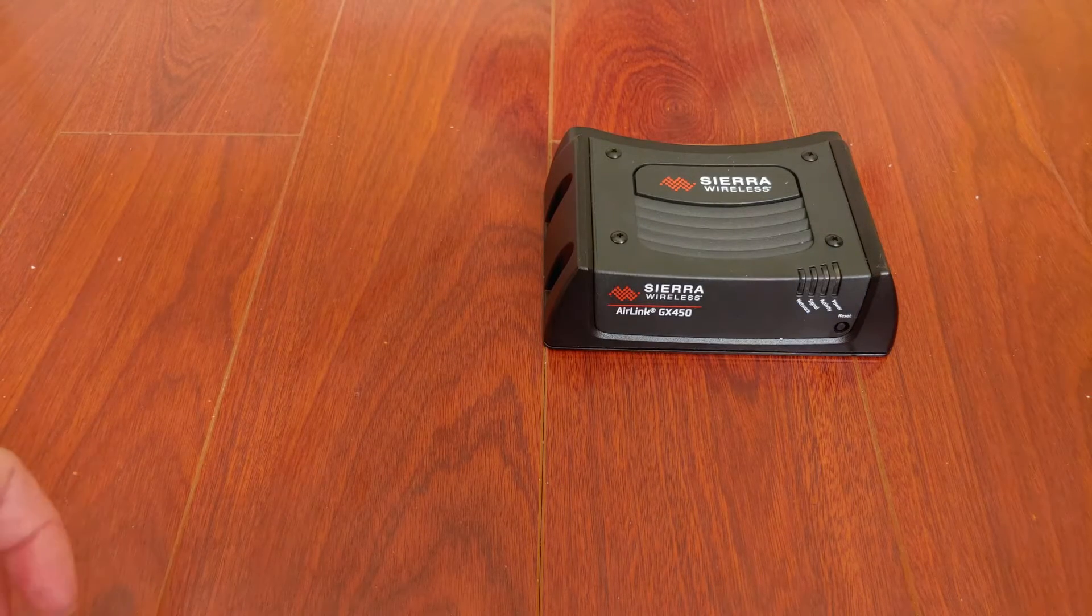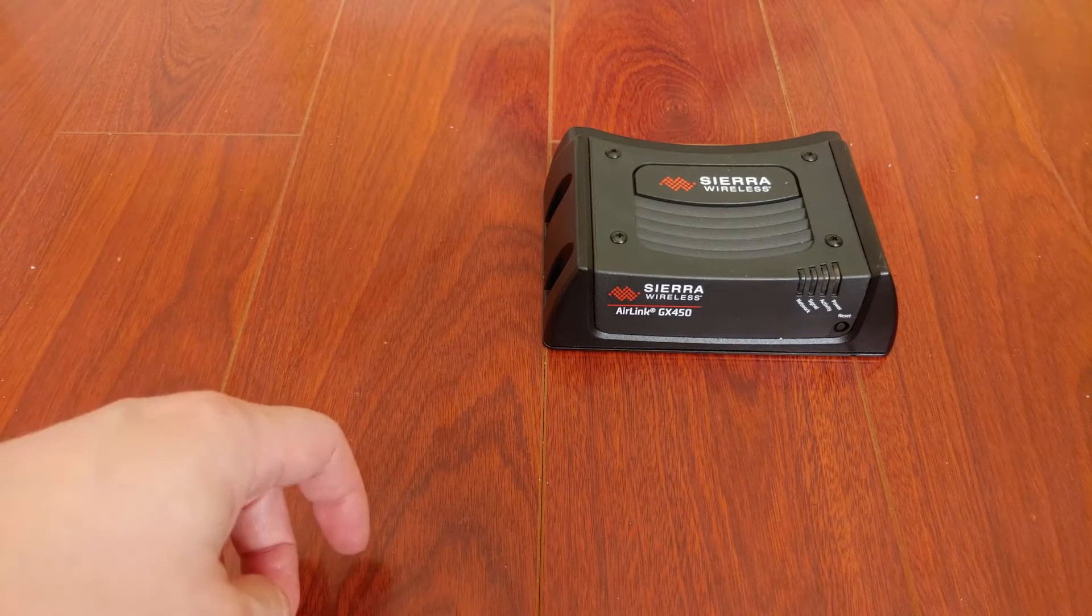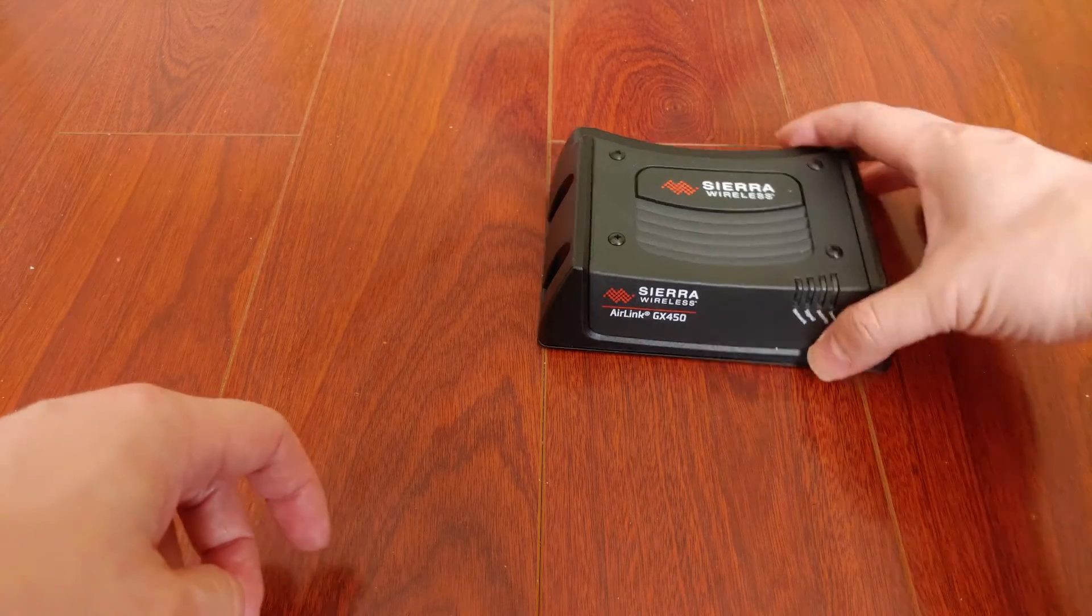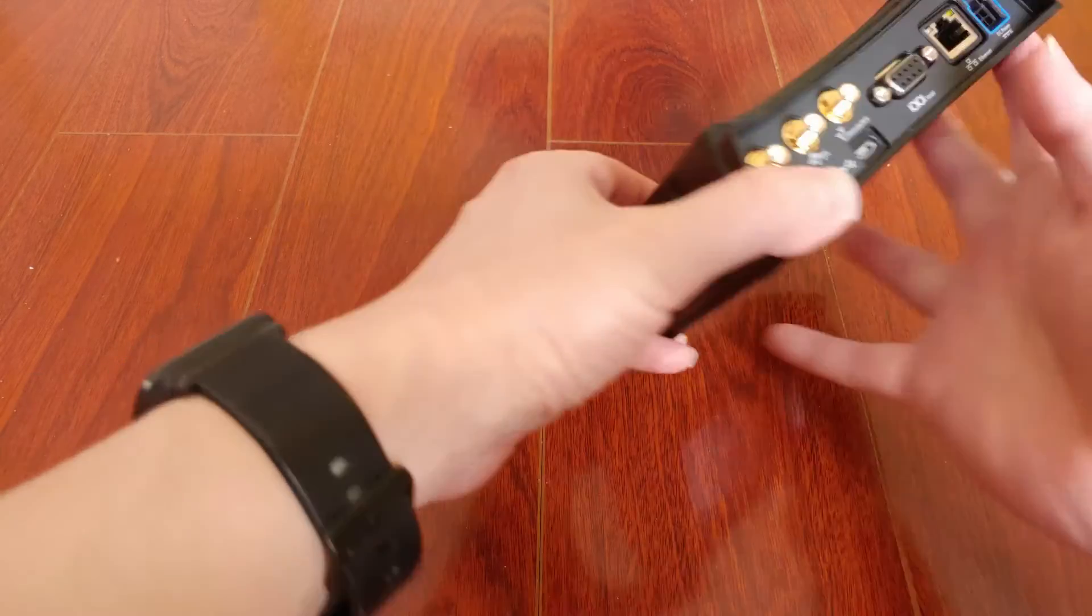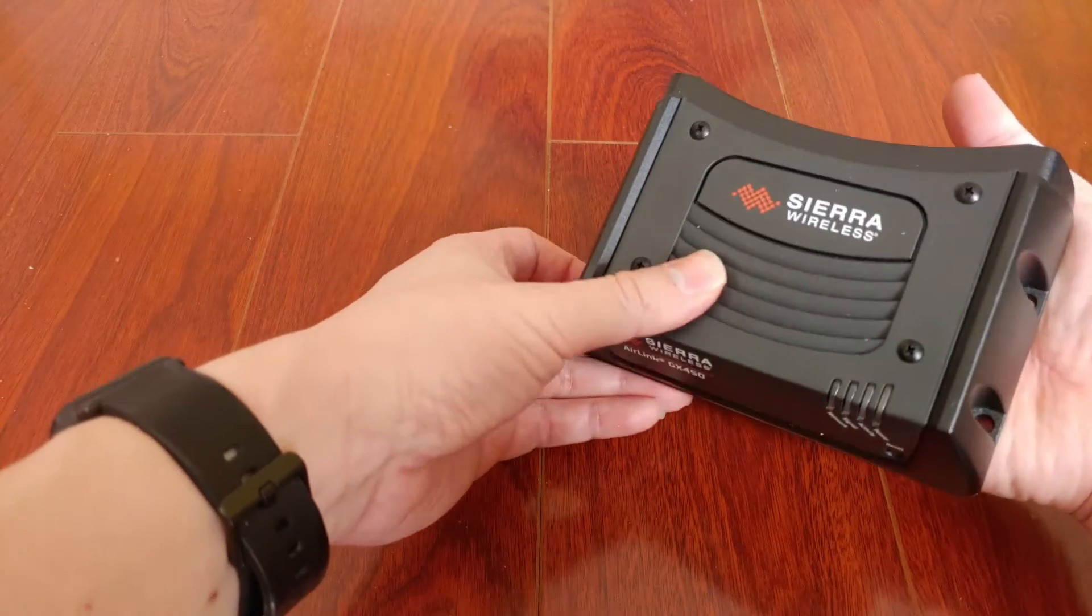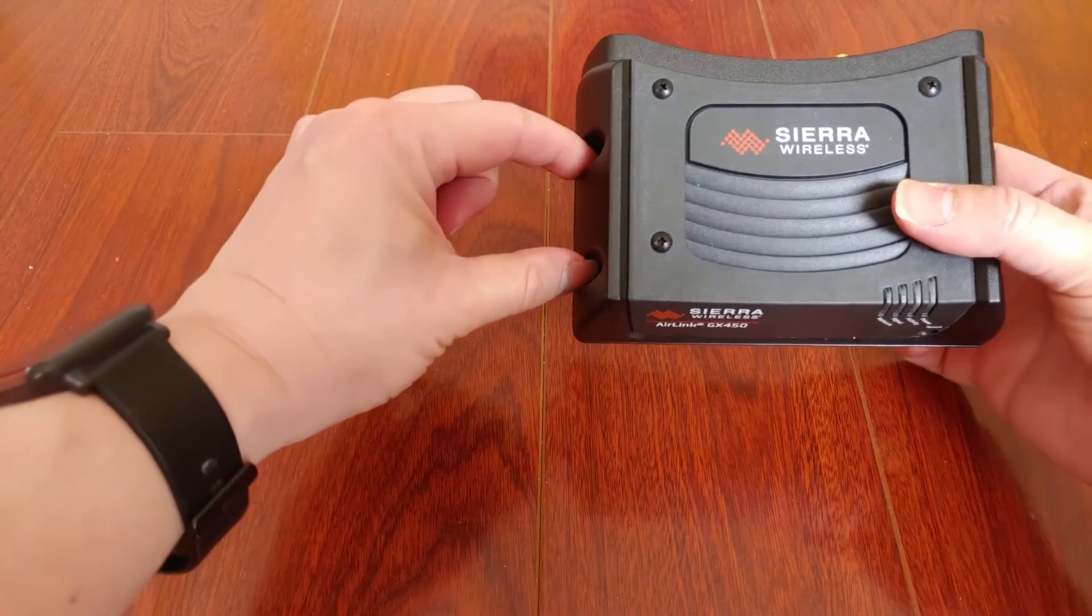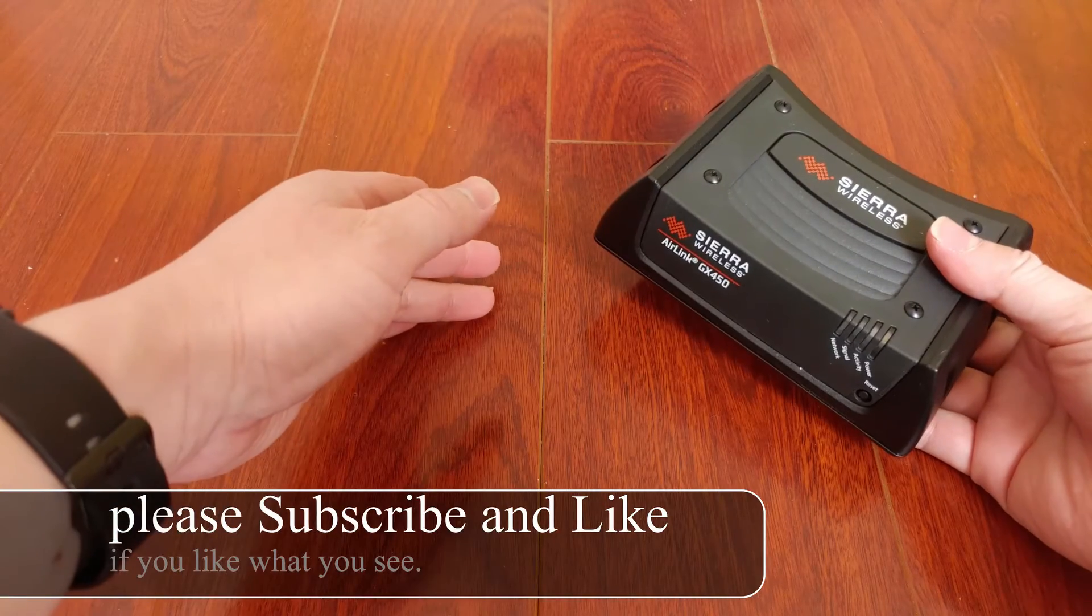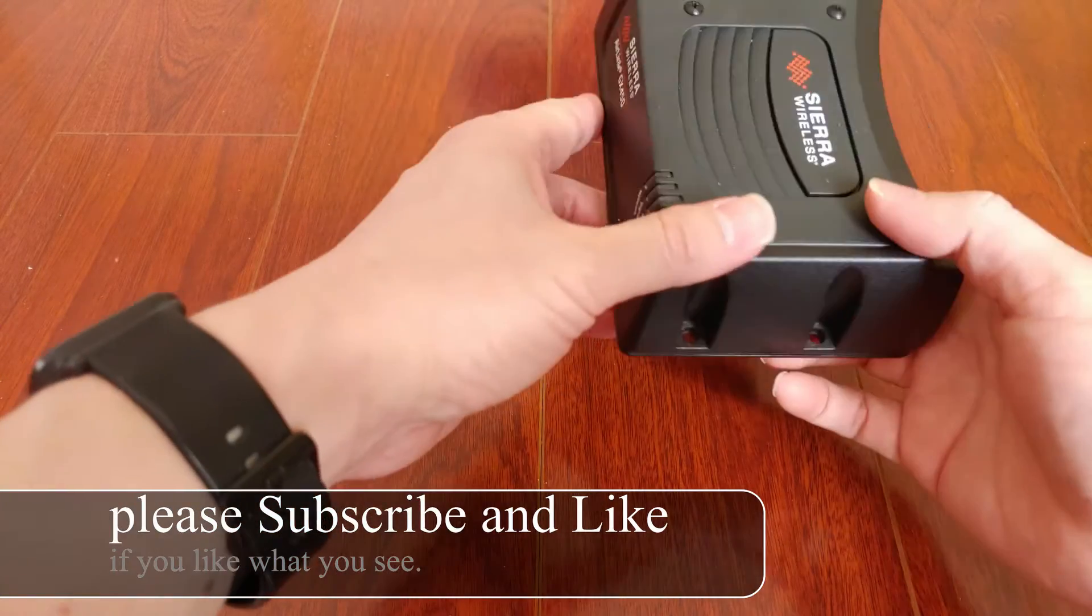This is a quick review of the Sierra Wireless AirLink GX450. It is compact, very nice and small. You can mount it to your car, truck, or whatever. For my scenario, I use it in a house.